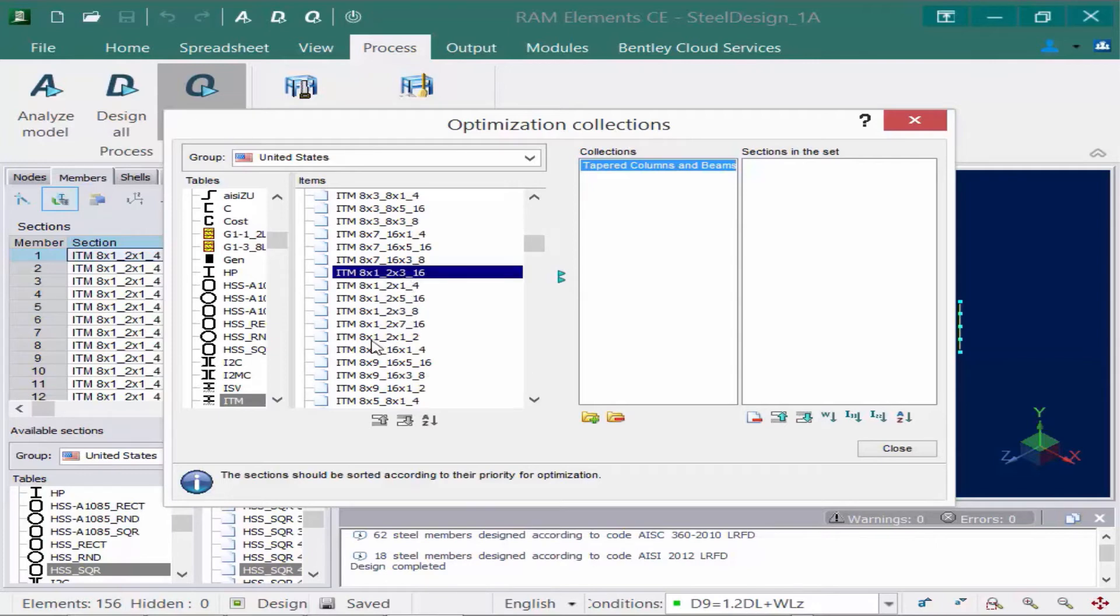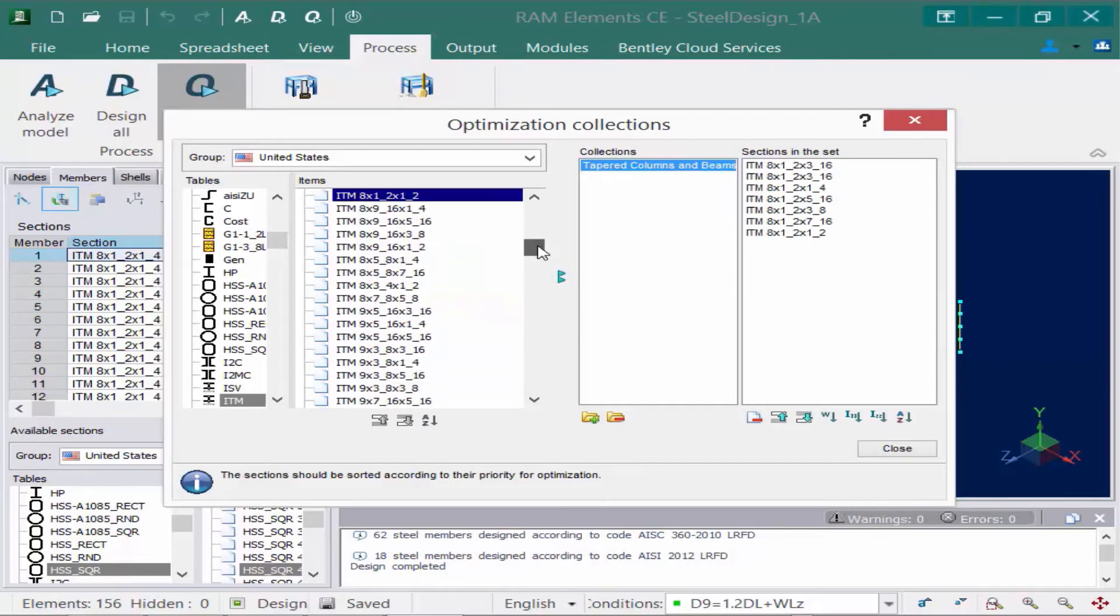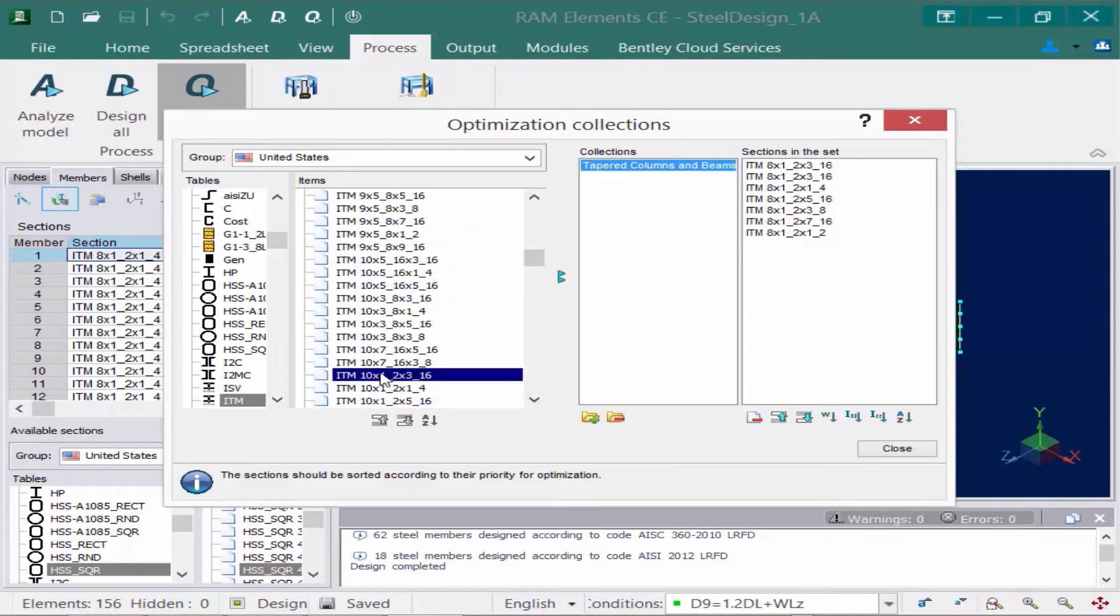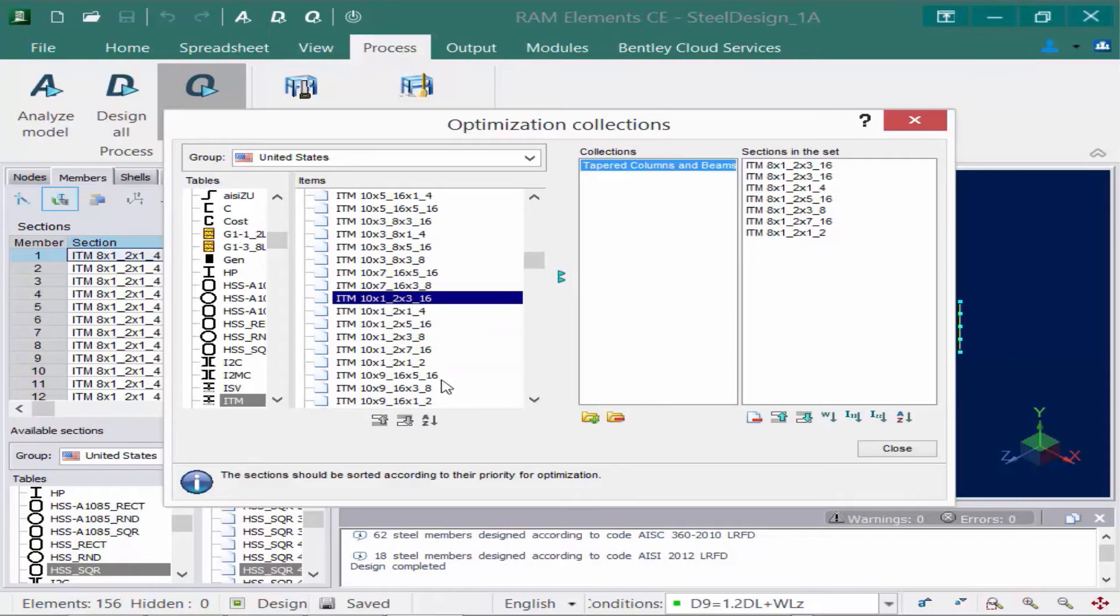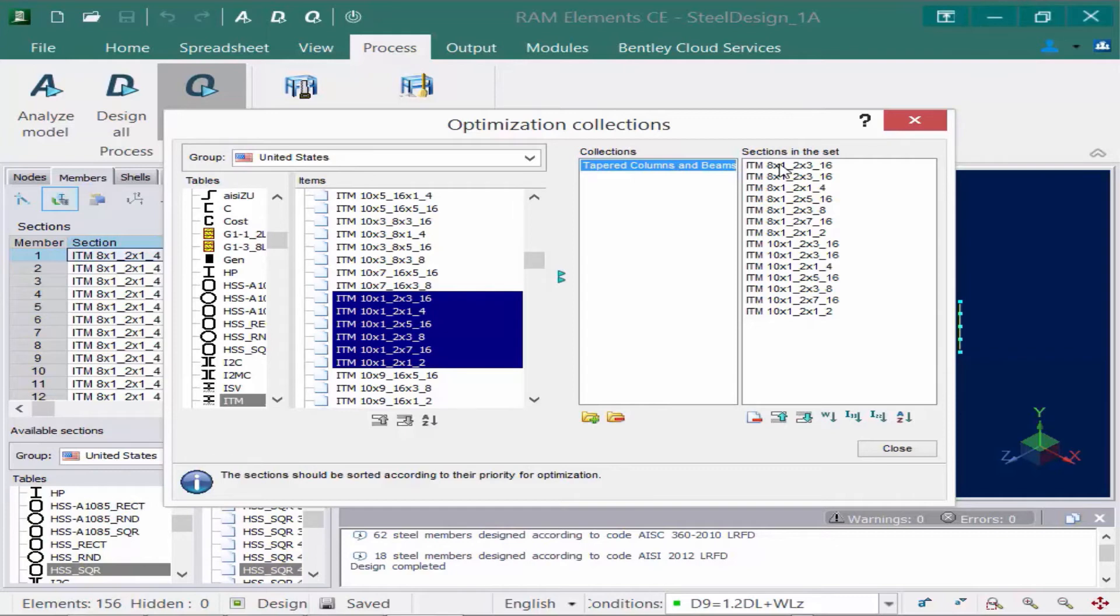I'm going to grab them and I'm going to move them over to my section set. And then I'm also going to grab some of the 10 inch ones. So whichever sections you want to grab, you can just move over to this list. Now when RAM elements performs the optimization, what it's going to do is it's basically going to start at the top of this list and work its way down. And then it will stop once it finds a section that works for the code check that it's performing on that group.